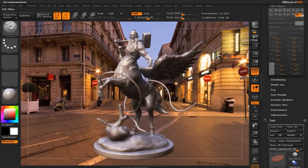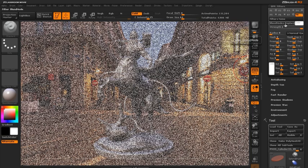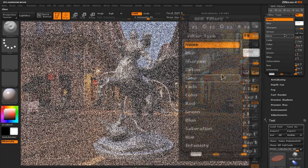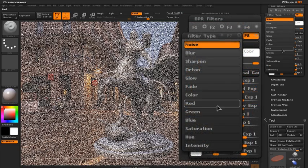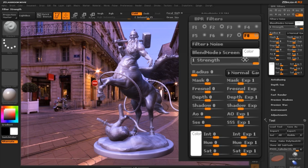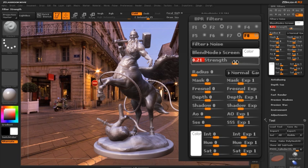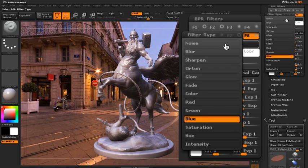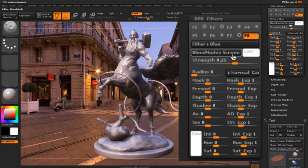Another thing you can do with BPR filters is add an overall tint to the entire image. In the F8 slot, I turn this on and set it to a blue color tint with a lower strength. You can see the tint is applied to both the model and the background at the same time because the mask is still at zero, creating an overall blue tinting which can also help to integrate the model into the background image.